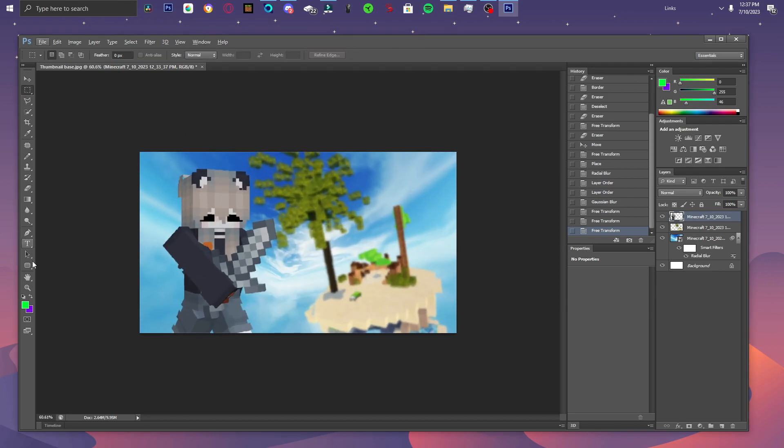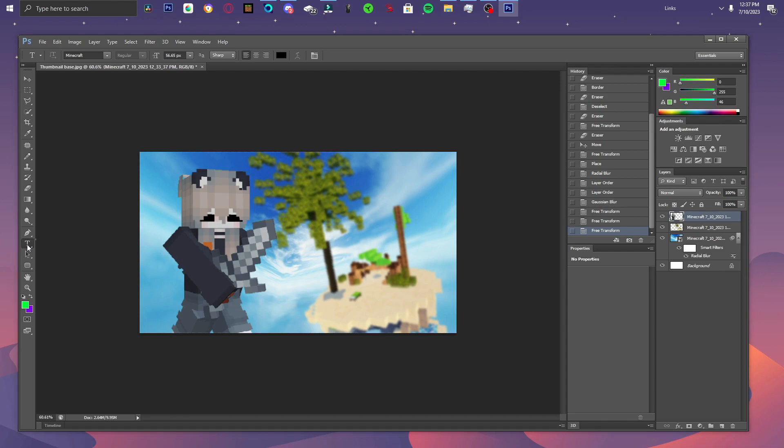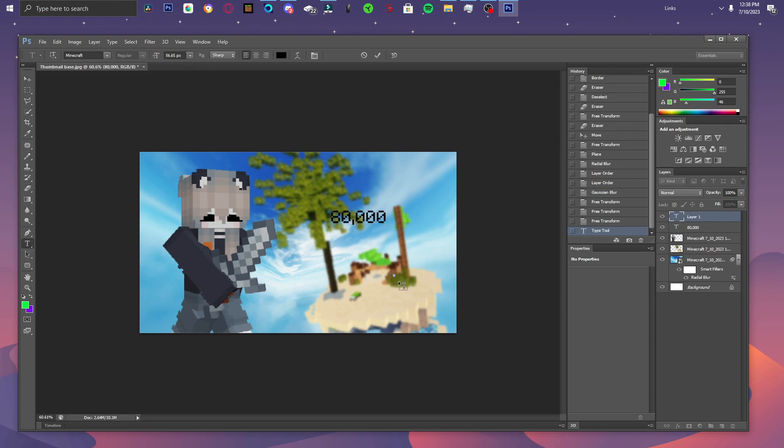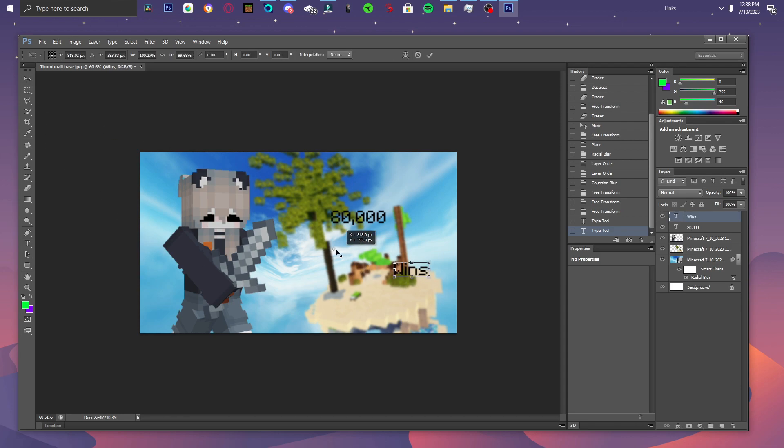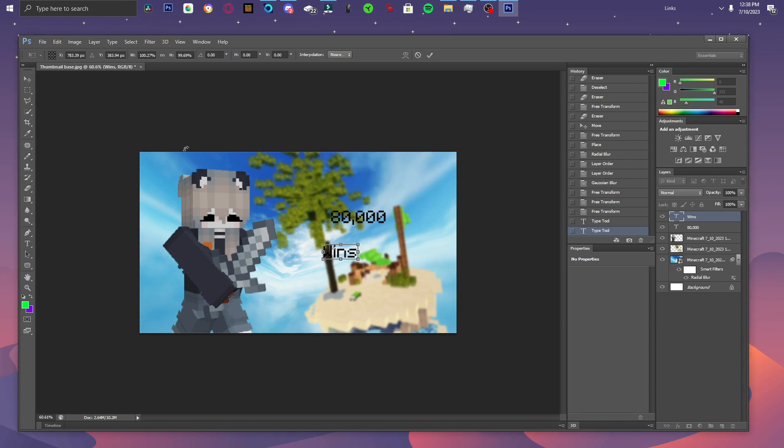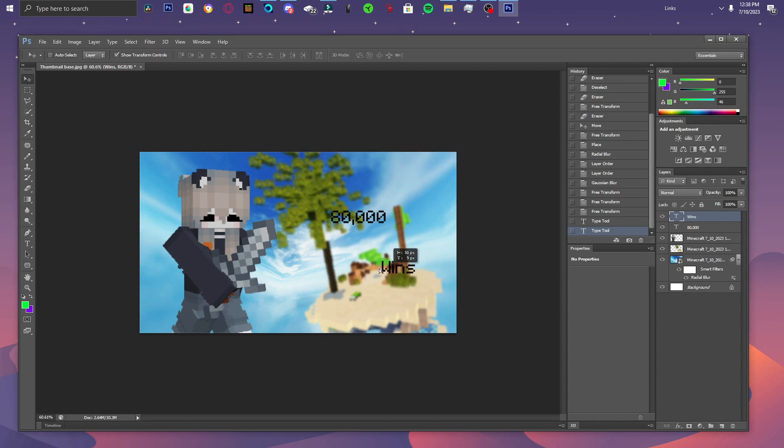I'm going to use the text tool. And I have my font on Minecraft. And I'm just going to simply write 80,000 wins. So, now I have these two texts. Cancel. Don't apply. There we go.